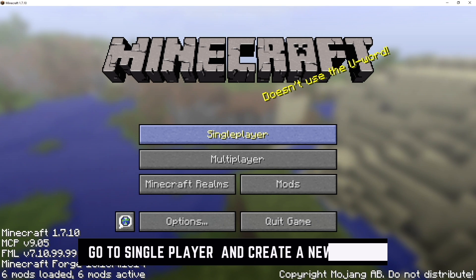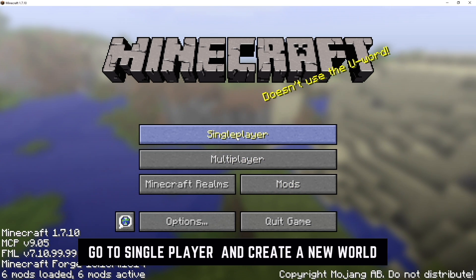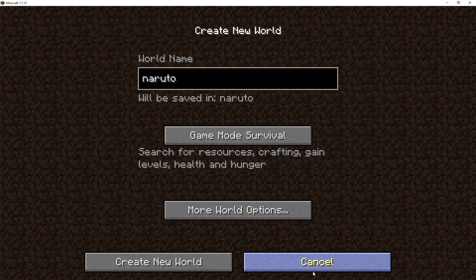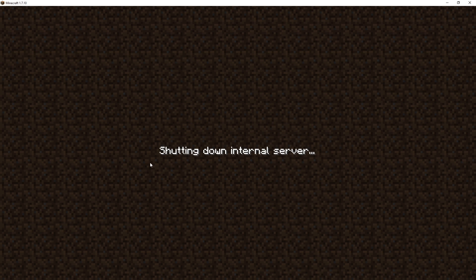To load the game, just go to single player or multiplayer. I'm going to go single player, create a new world, name it whatever you like, set game mode to survival, and create the new world.